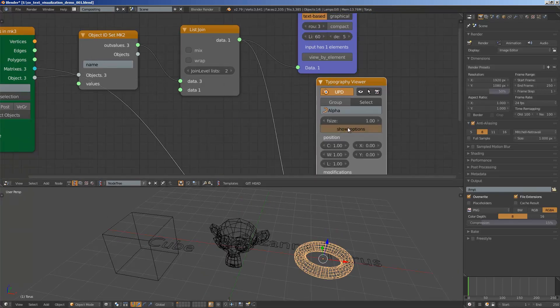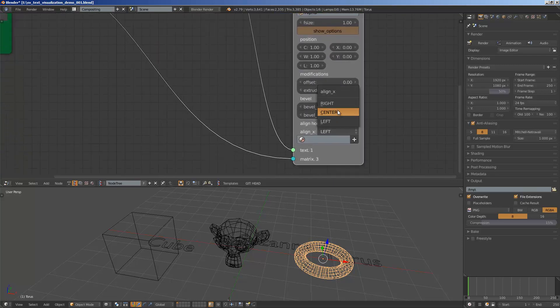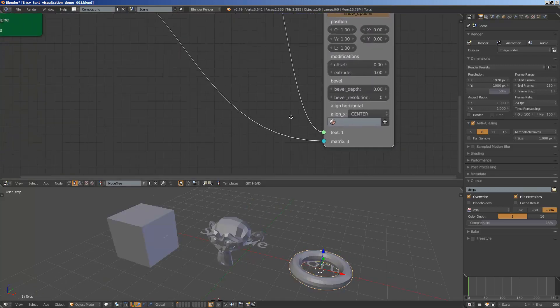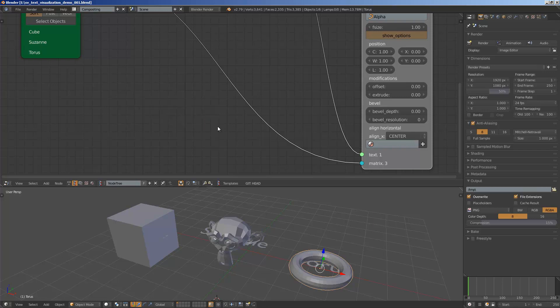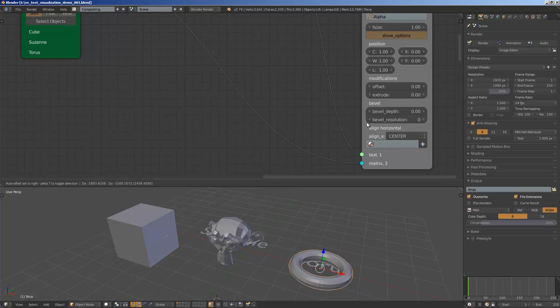And we can actually change the alignment to center and perhaps with the matrix we can offset it using matrix deform.